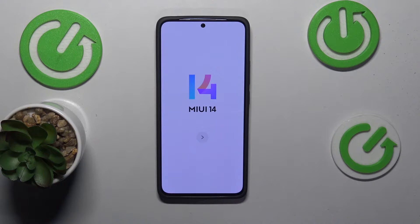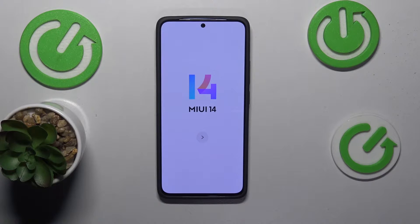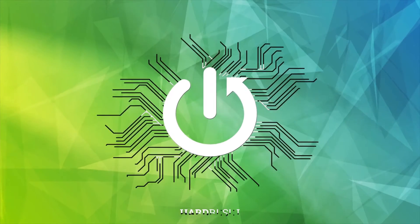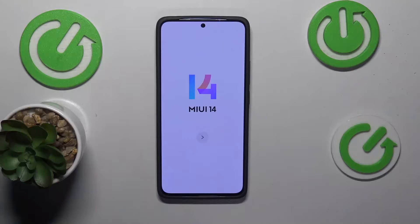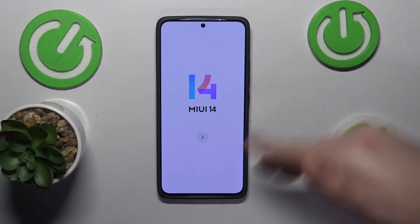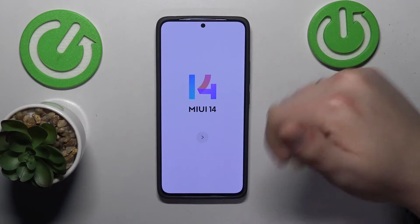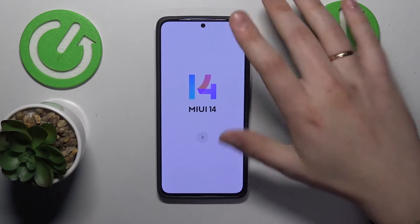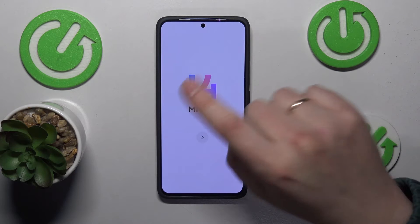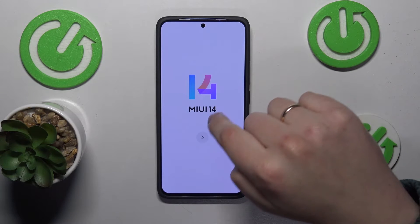This is Xiaomi Redmi Note 13, and today I will show how you can perform an initial system setup on this interface. You should be greeted with a welcoming page, something that will resemble this one with your respective system version.